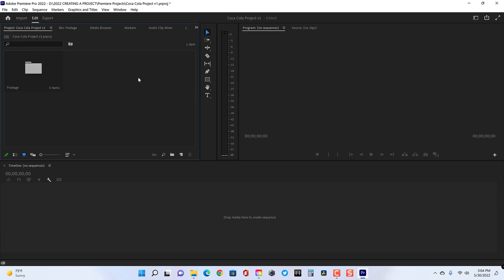So if you notice my interface is different from yours, no worries. This is just a custom interface that I've created. If you're booting up Premiere for the first time, you'll be in one of the default interfaces.